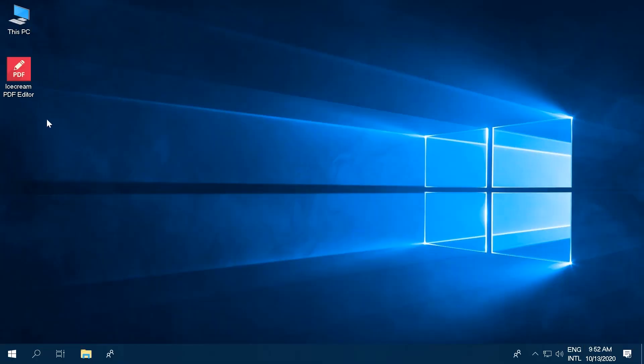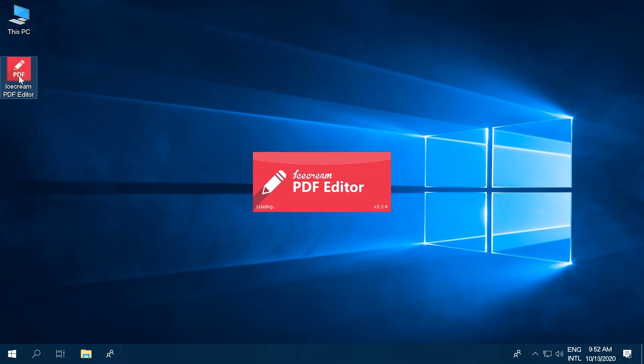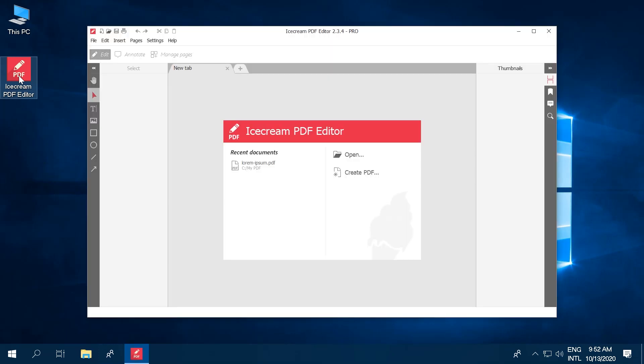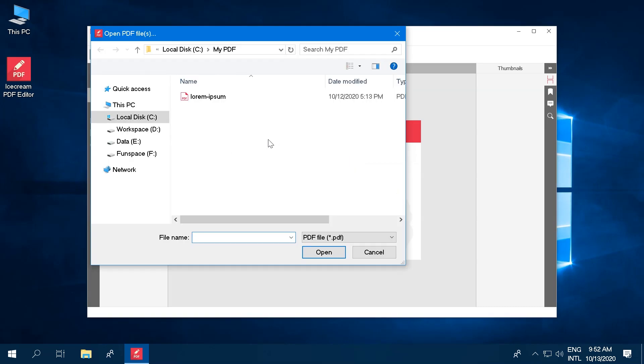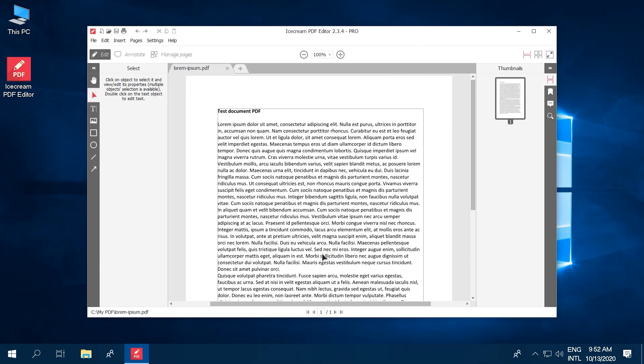Download Icecream PDF Editor from our official website. Run the setup process and open the program. Click the Open button in the center of the program's window to select a PDF file on your computer.